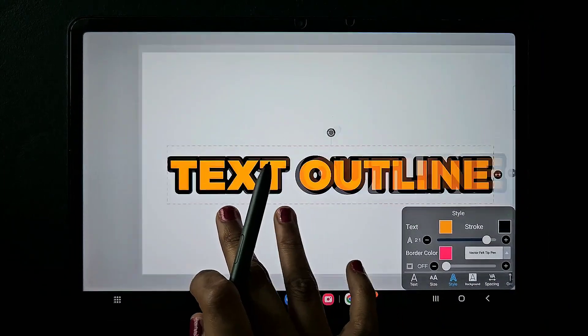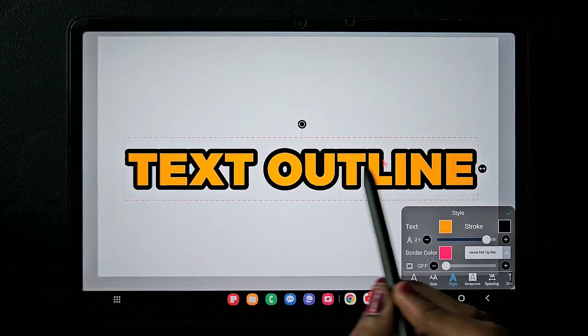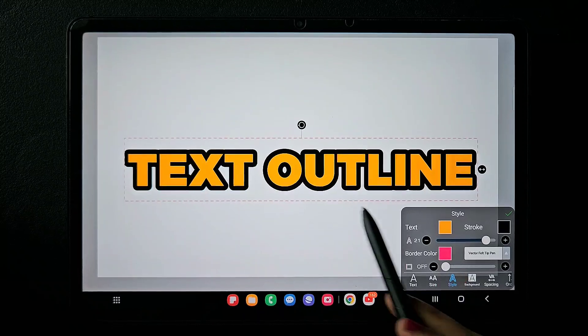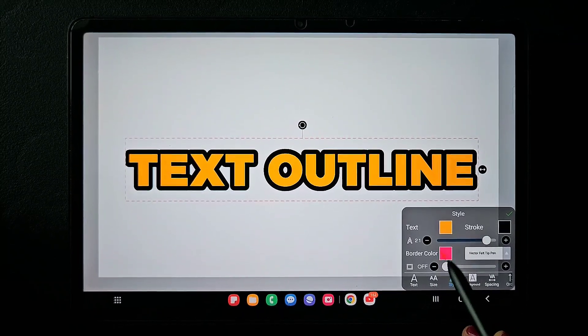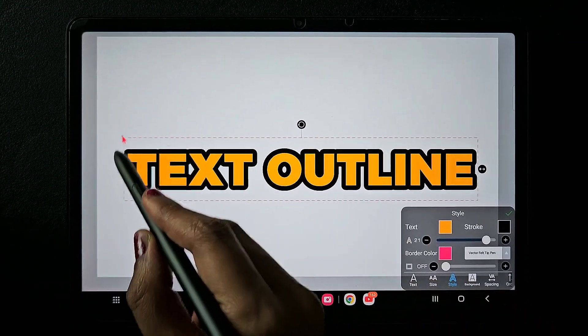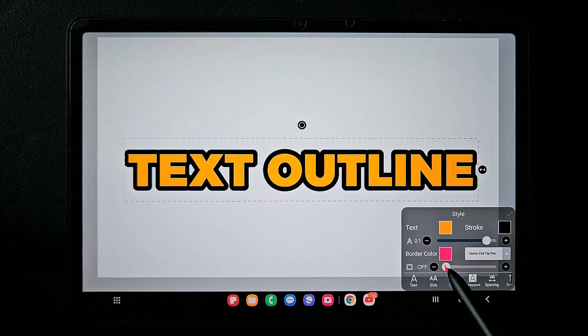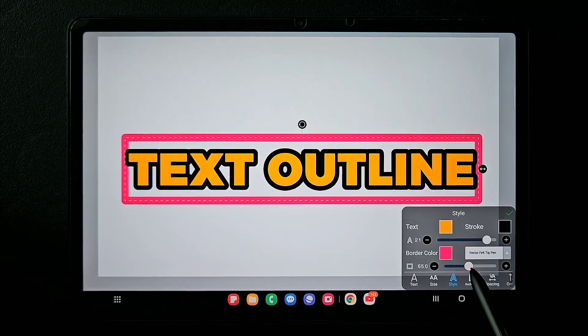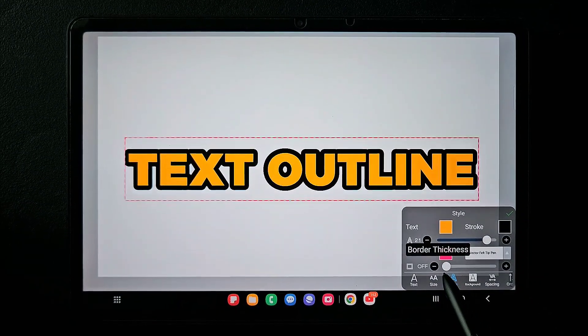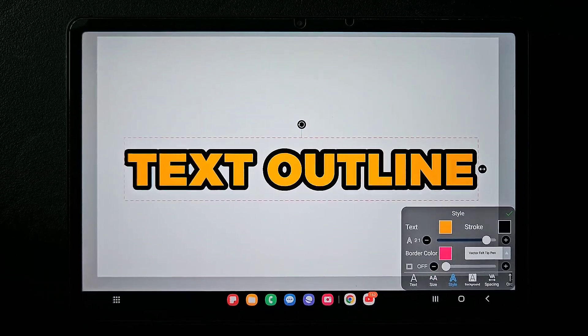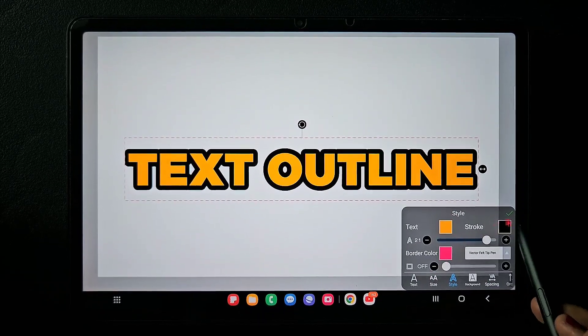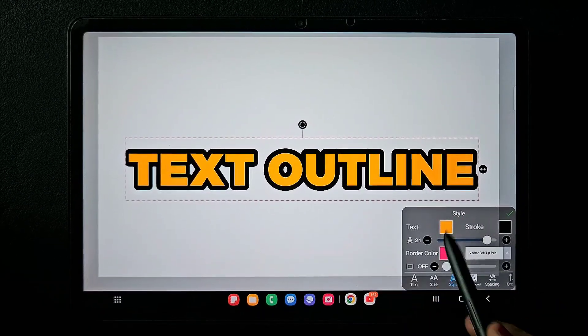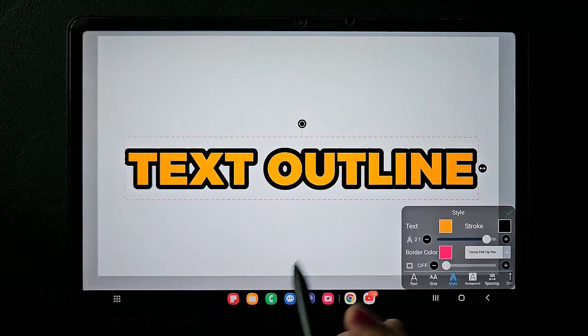If you want a border, you can increase this value and you'll get the border for the text. You can also change the color of that border. Now if you don't want that yellow color inside the text...